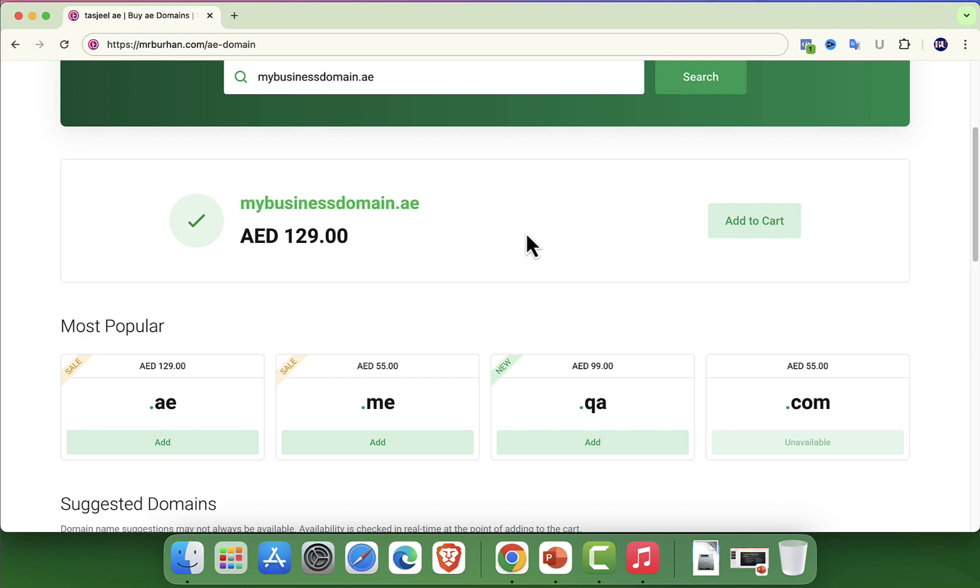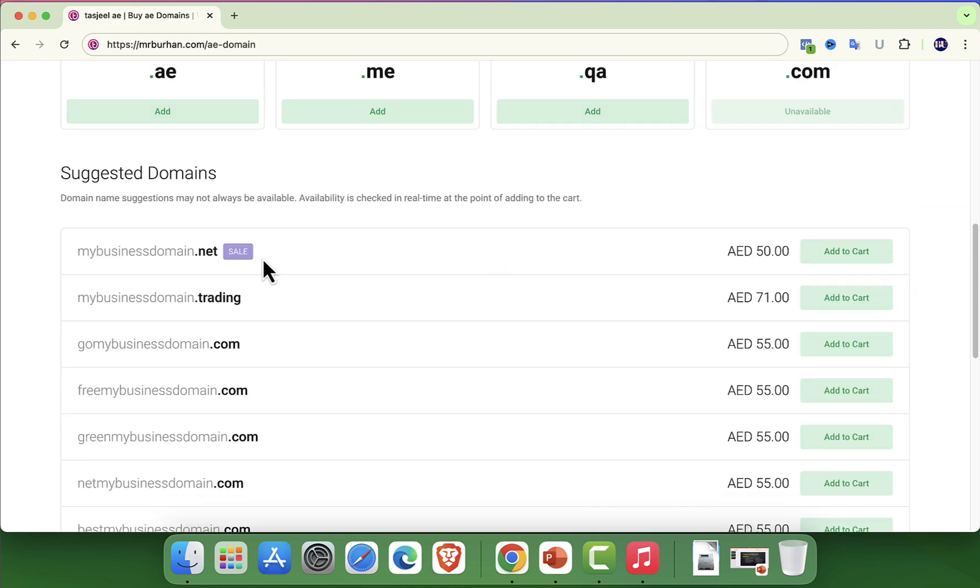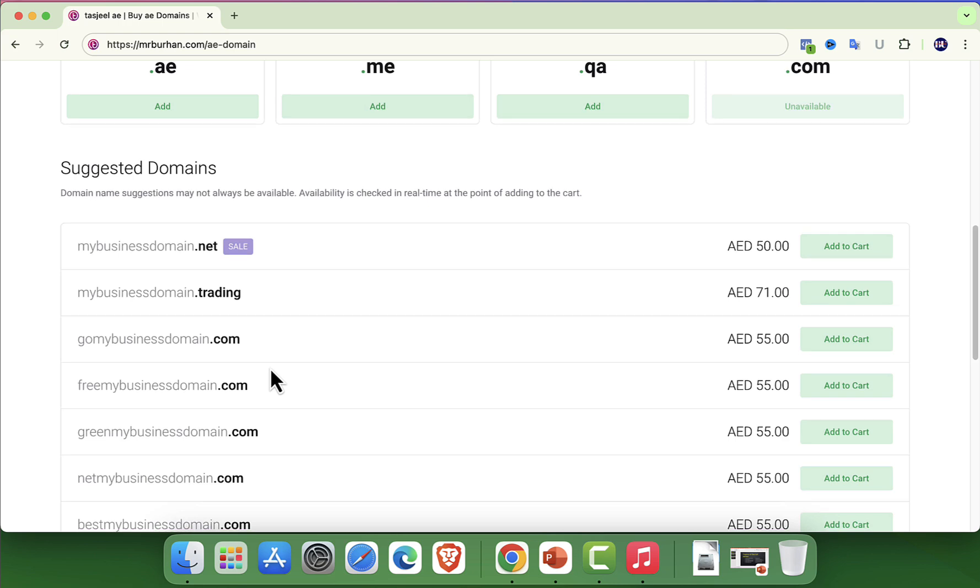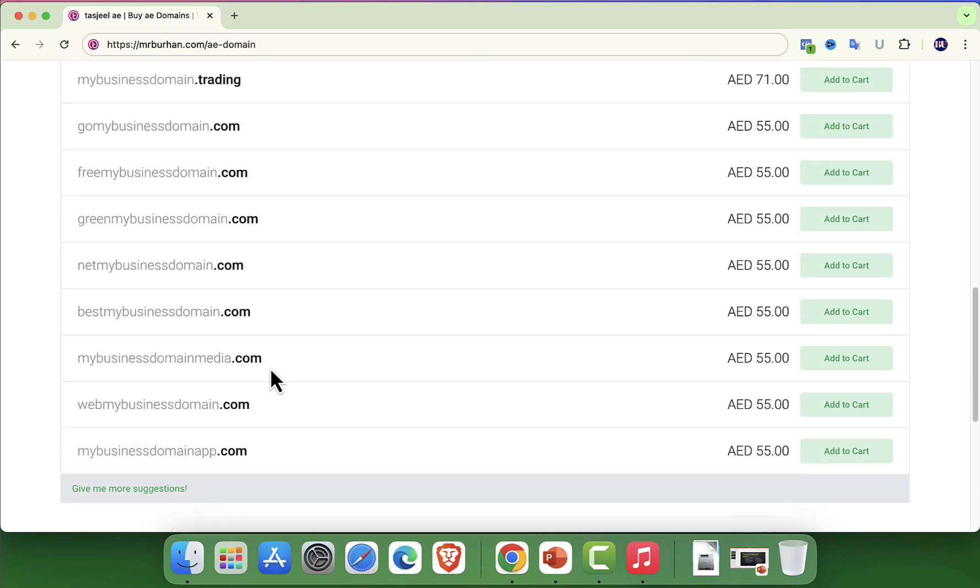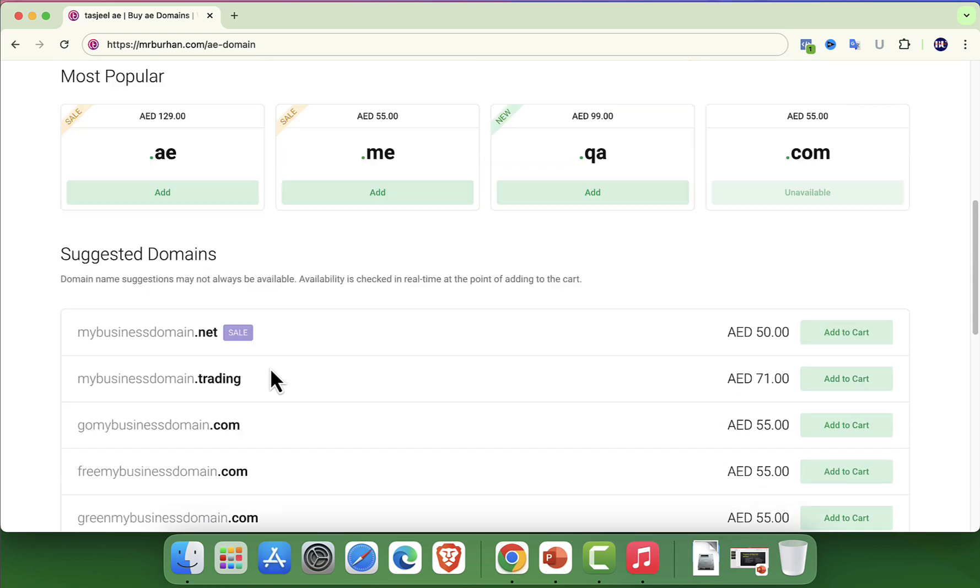If the domain is already taken, don't worry, they will provide suggestions for similar alternatives. Or you can adjust your search to find something more unique.